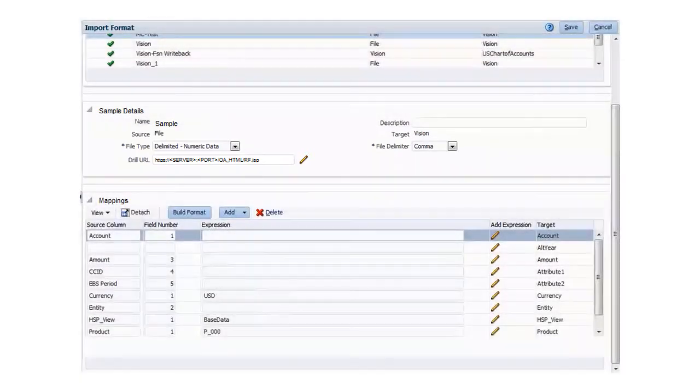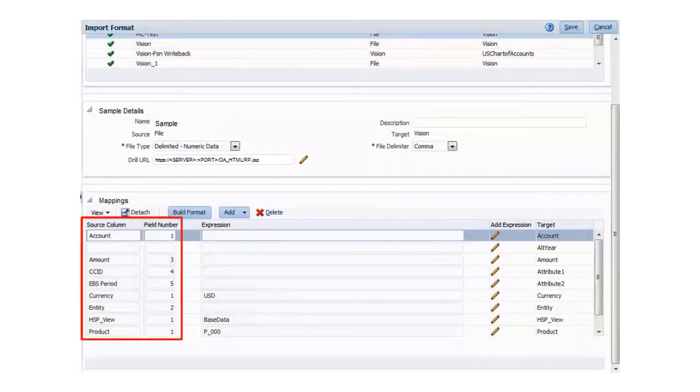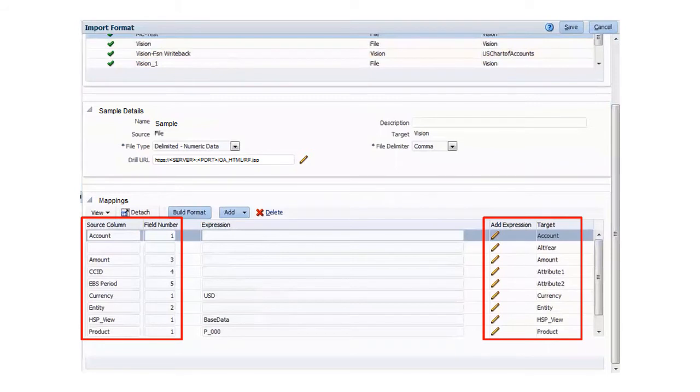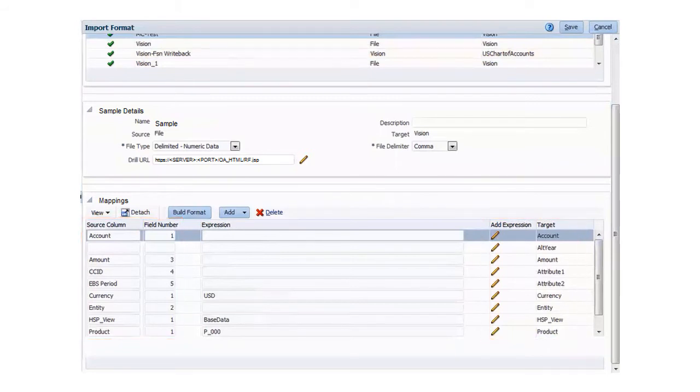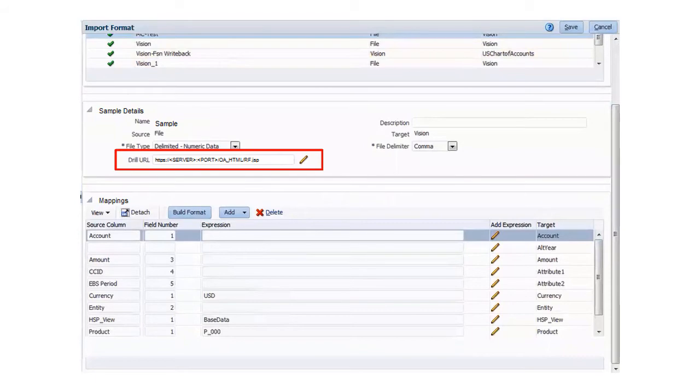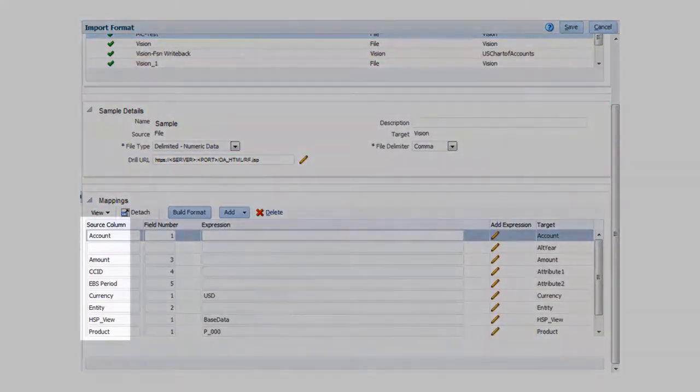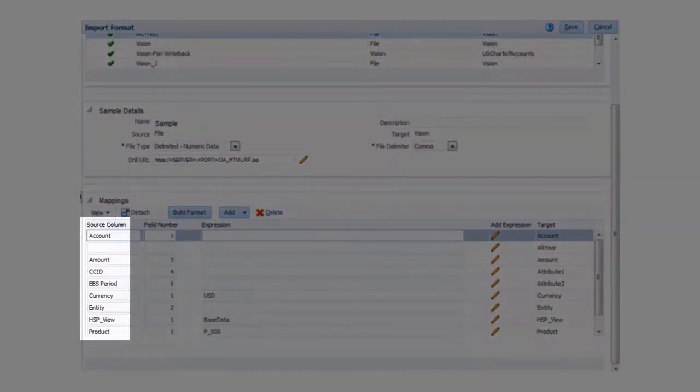and then map data in the load file fields to target dimensions. The drill URL must contain the attributes needed to identify and access the source system data that you'll drill down on, in addition to the account, amount, entity, period, and version.